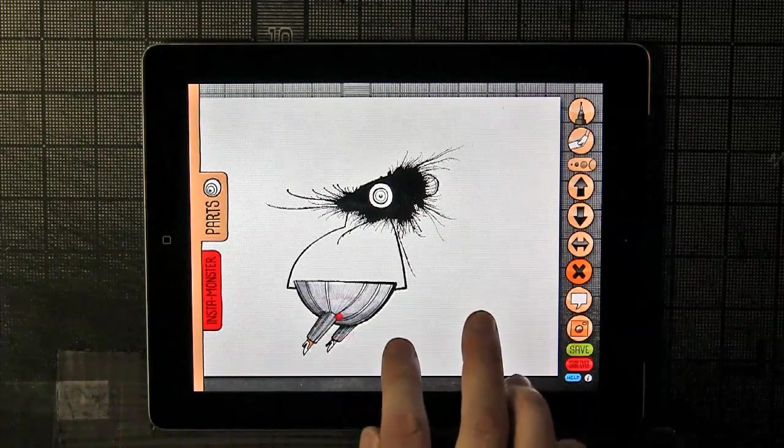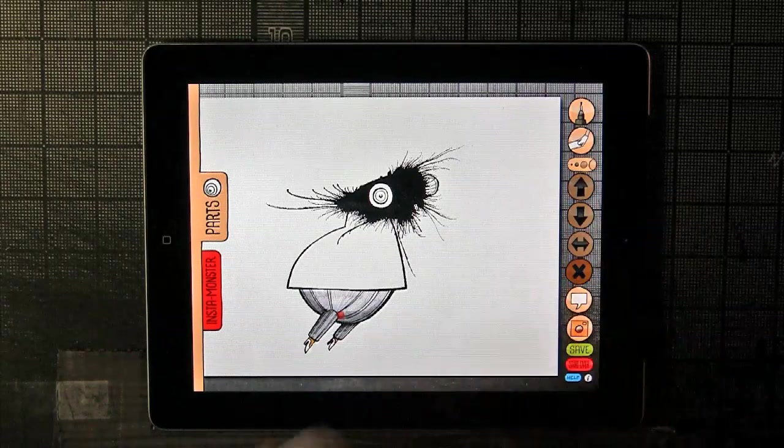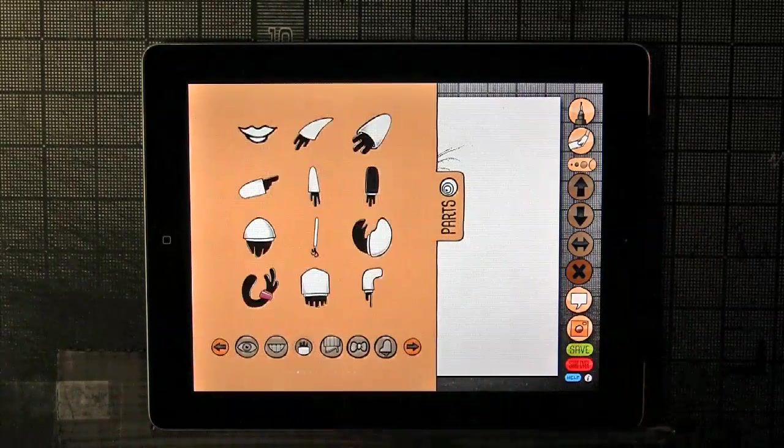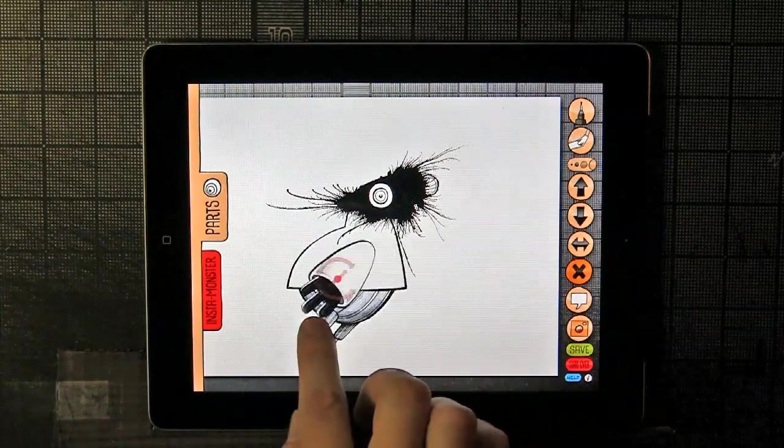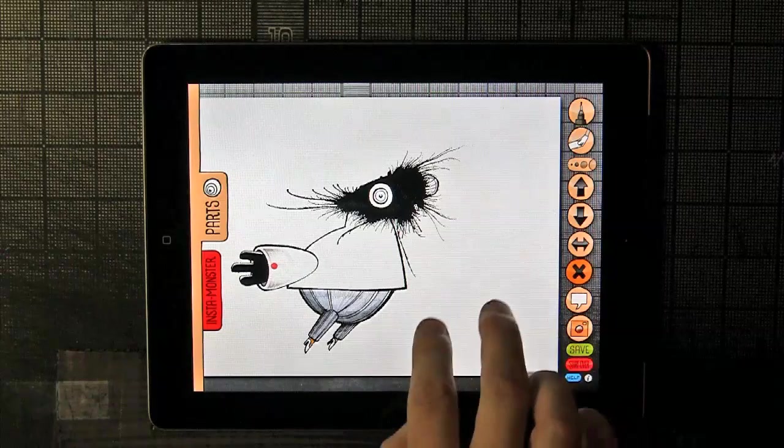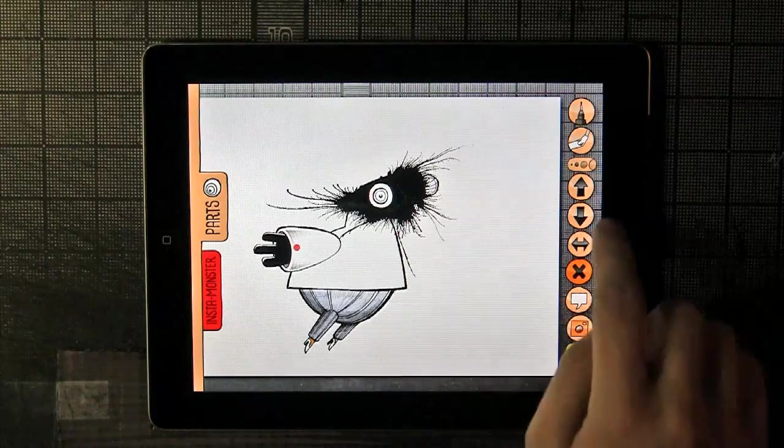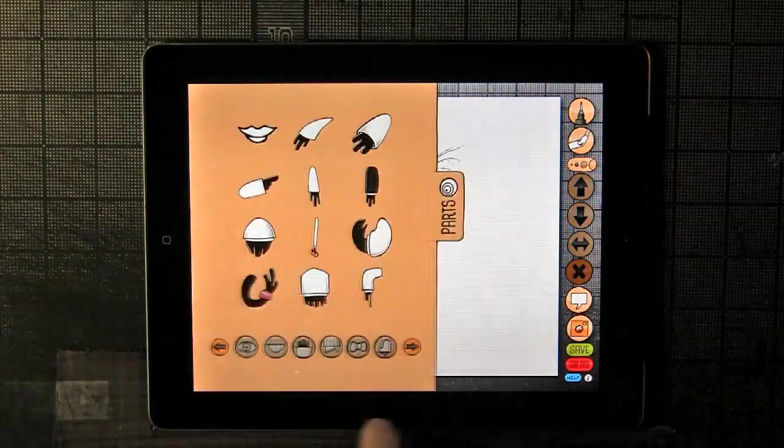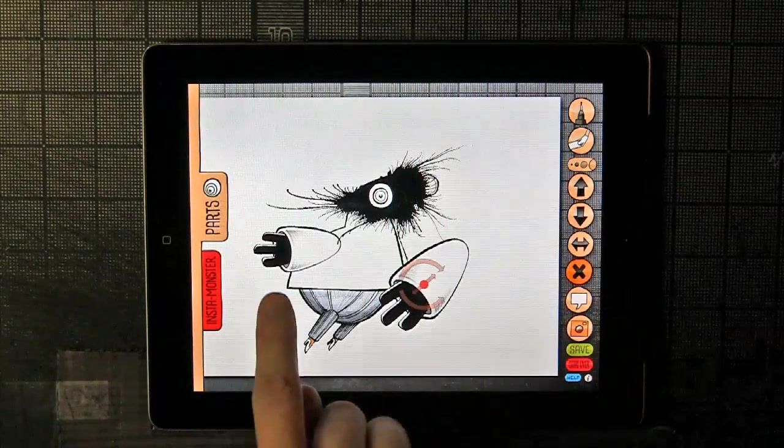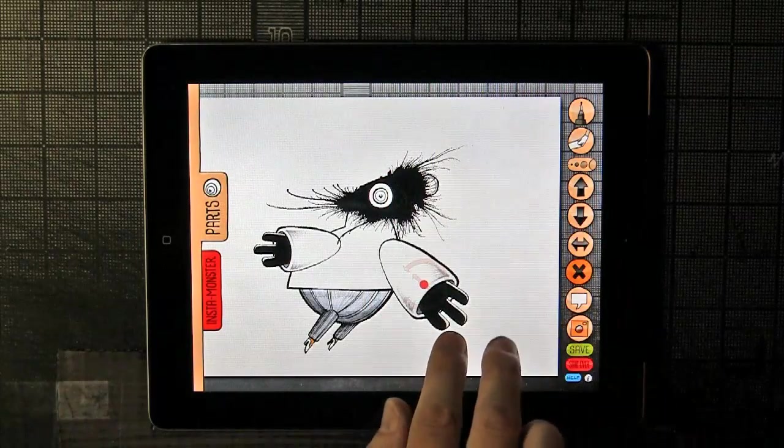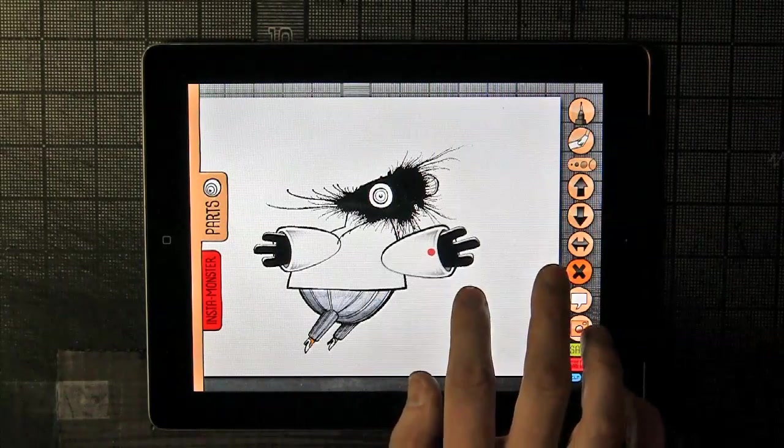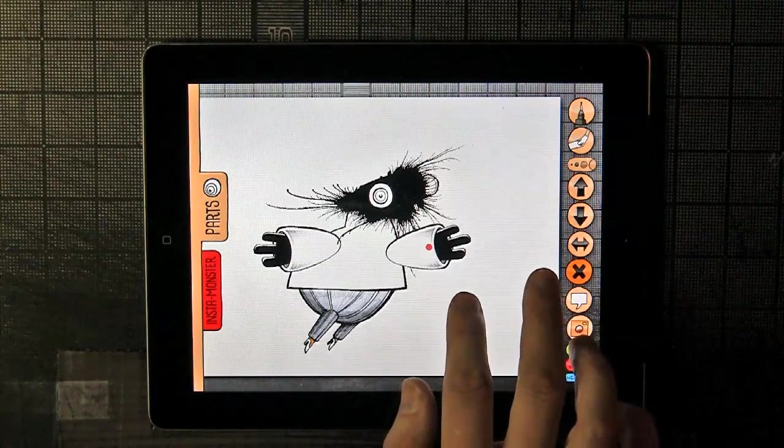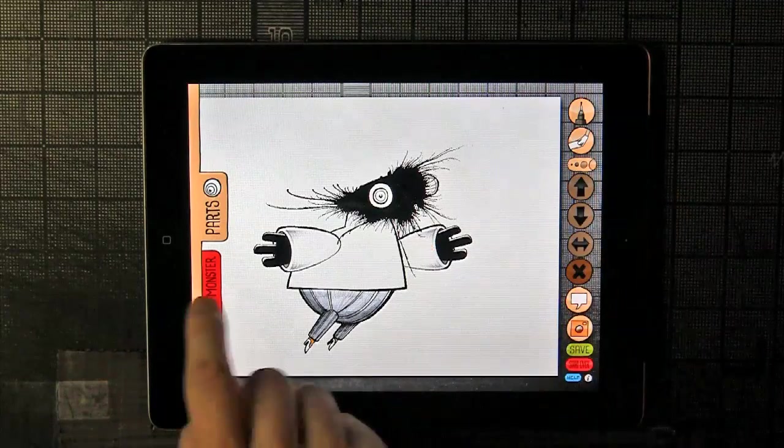Then I'll move those down too, and we'll give them some arms as well. Rotate it around a little bit and move it behind here. To get the other arm, just press the flip button if you want them to be symmetrical, and you can put it in the back here so it goes behind the body.